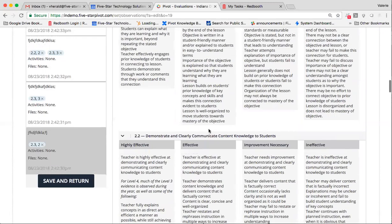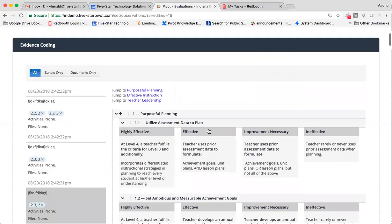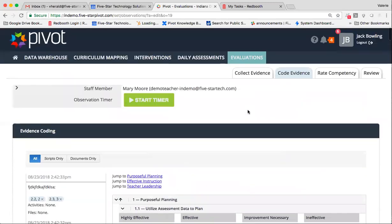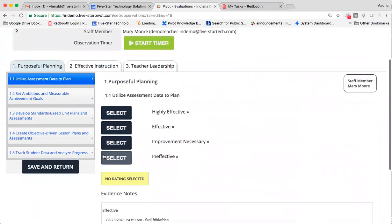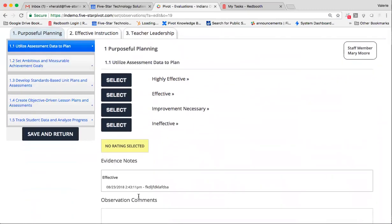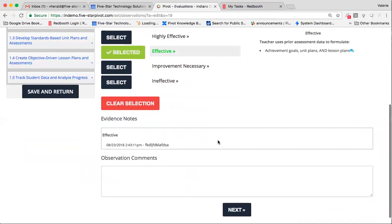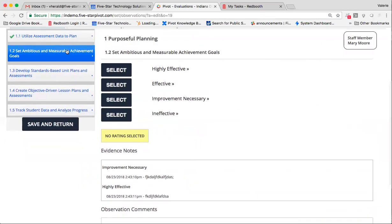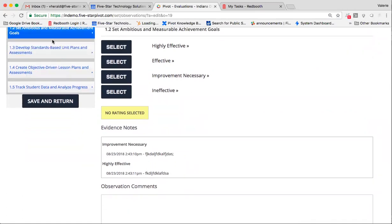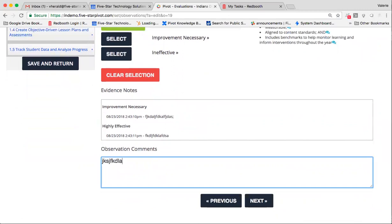Now, when you go over to your rate competency tab, you'll have the ability to use your evidence notes to help make a determination of rating for the competency as a whole. So I only had one piece of evidence tied to effective here, so I'll go ahead and leave that as effective. Here, I do see that I have a piece of evidence, well, two pieces of evidence tied to this competency. One was improvement necessary, the other one I said was a very highly effective. So looking at these evidence notes, I'll likely want to make a determination between highly effective, effective, or improvement necessary, based on what I'm seeing here. For today, I'm going to go ahead and choose effective, and maybe I want to give a justification comment.